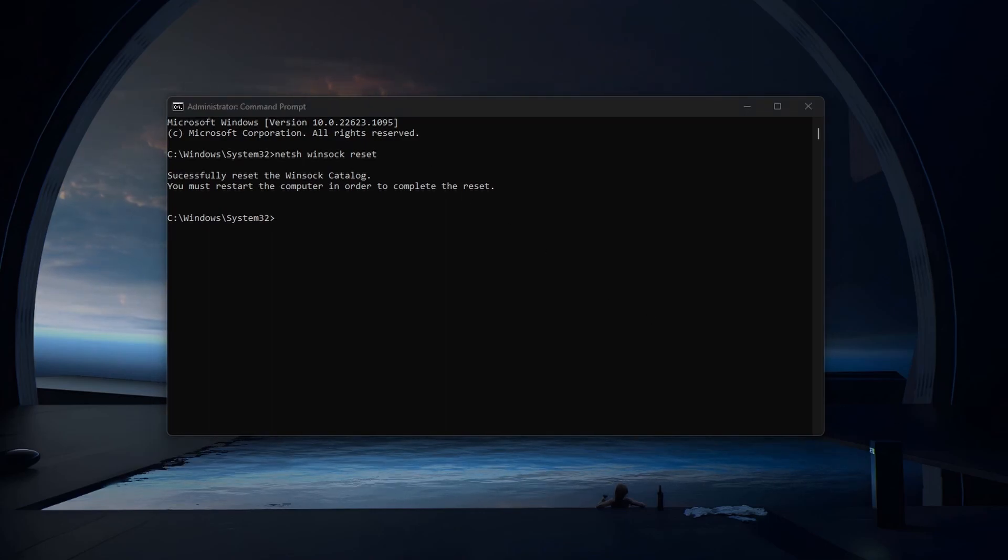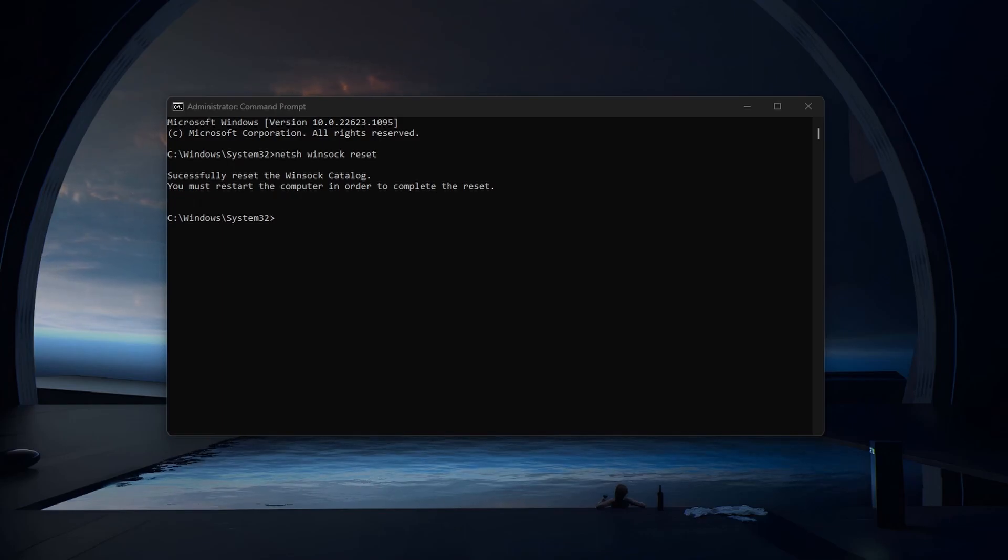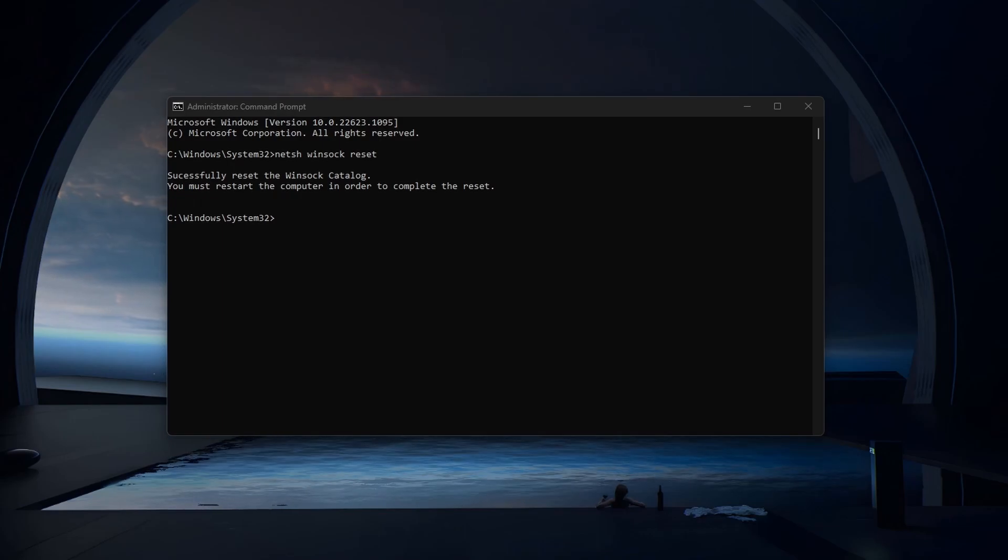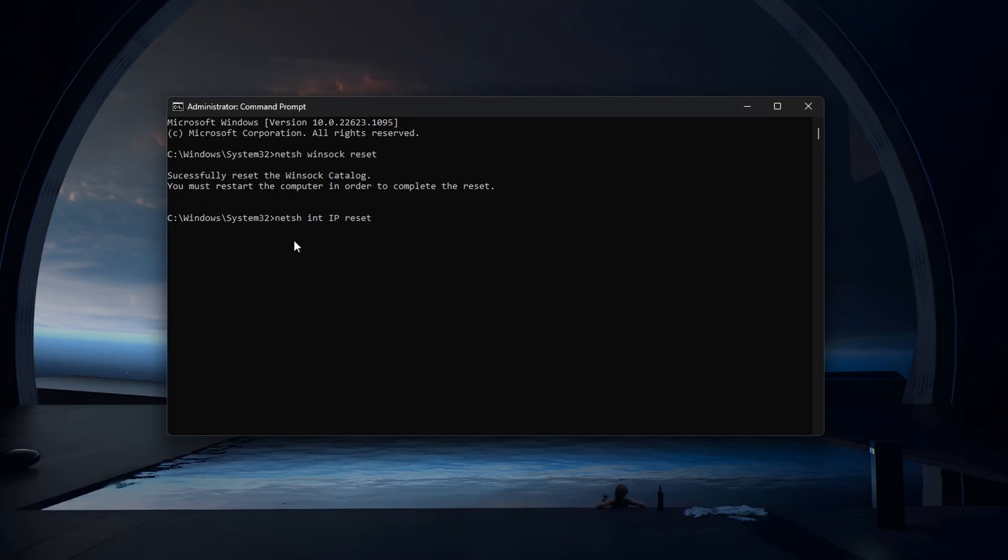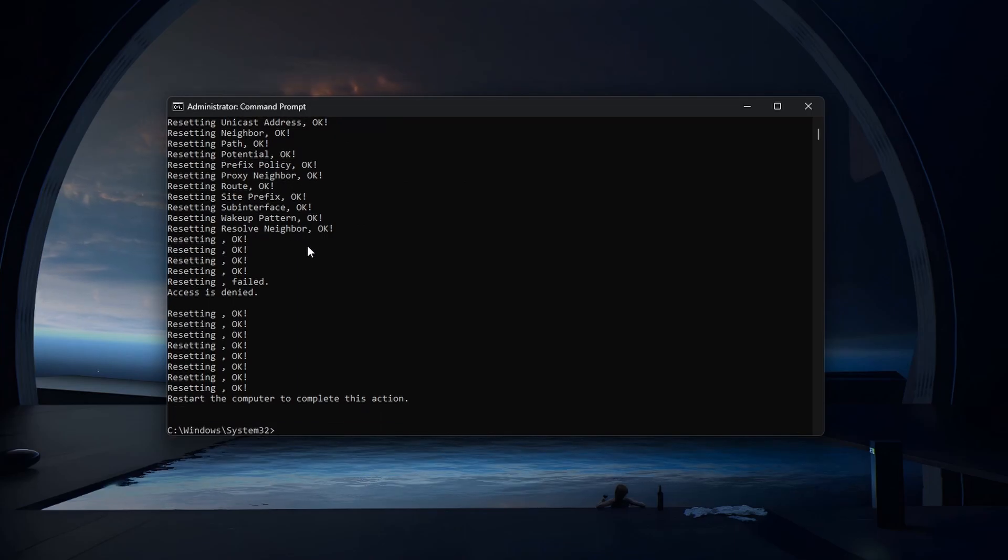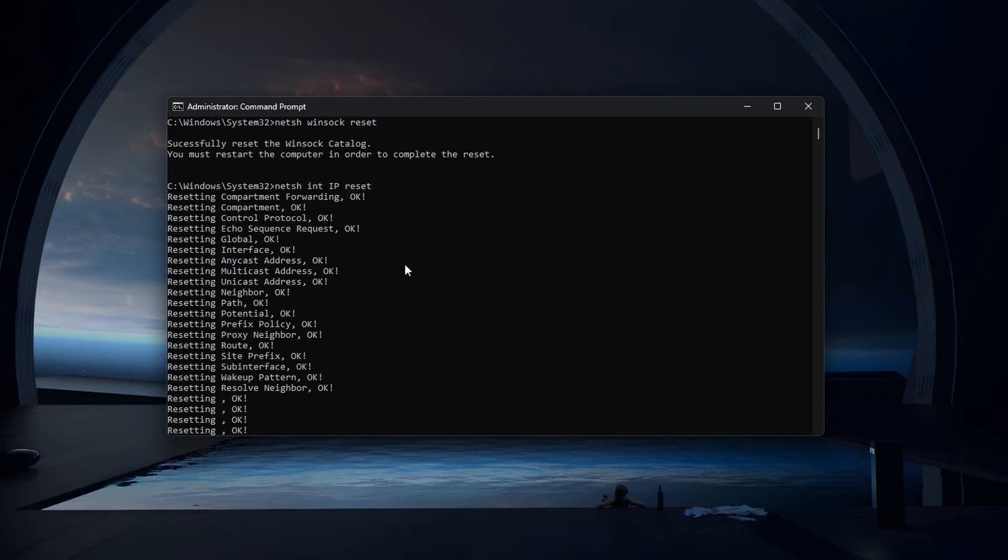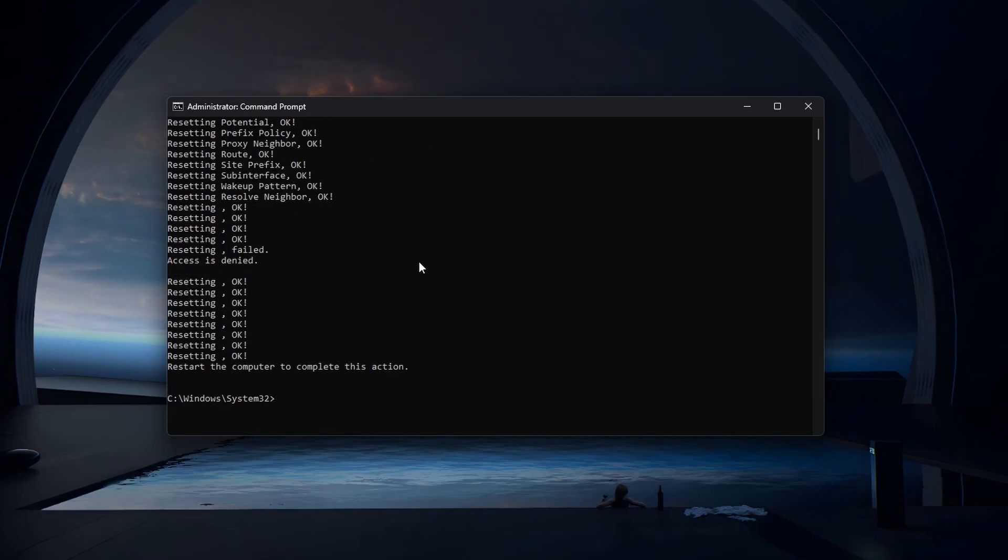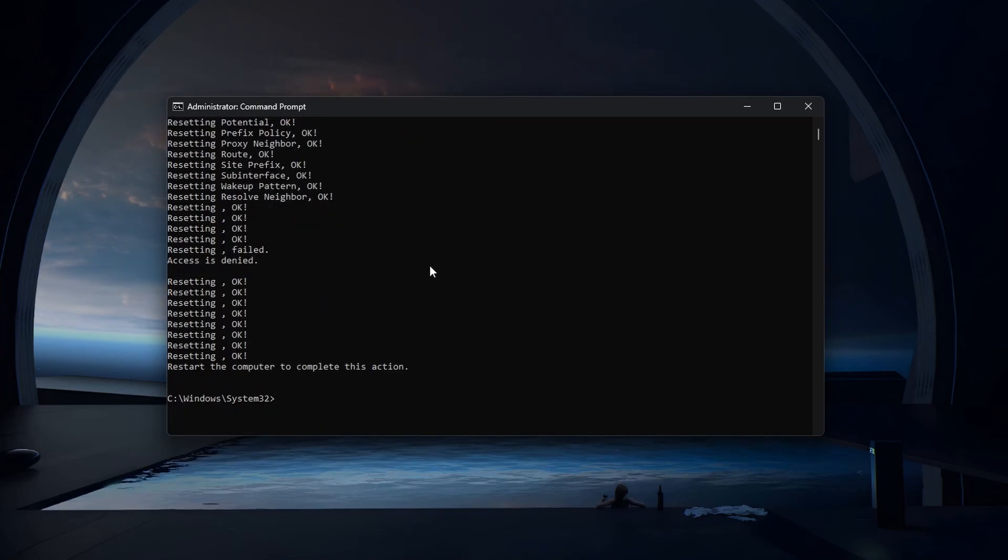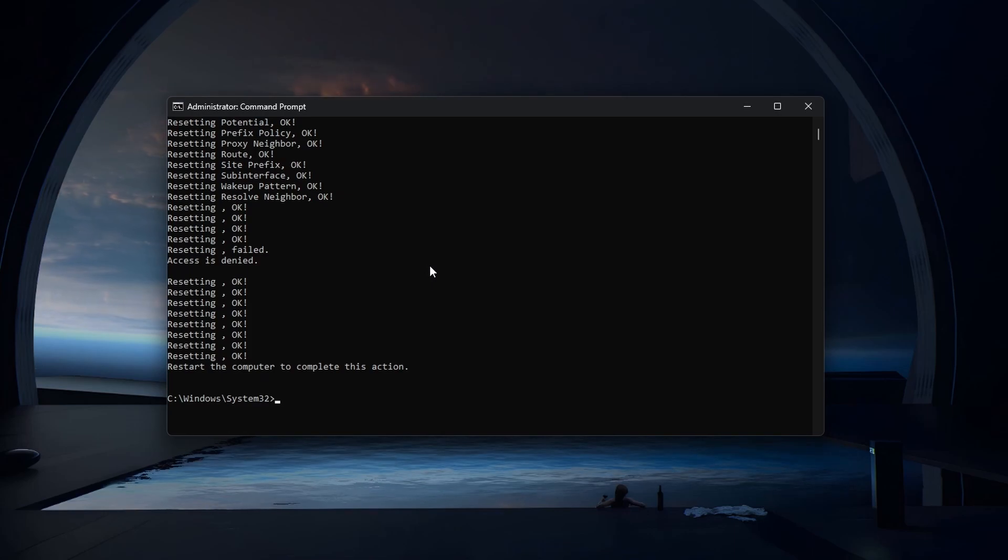After executing this command, use the second command NETSH INT IP RESET. This will remove and reinstall the TCP and IP stack on your Windows PC.